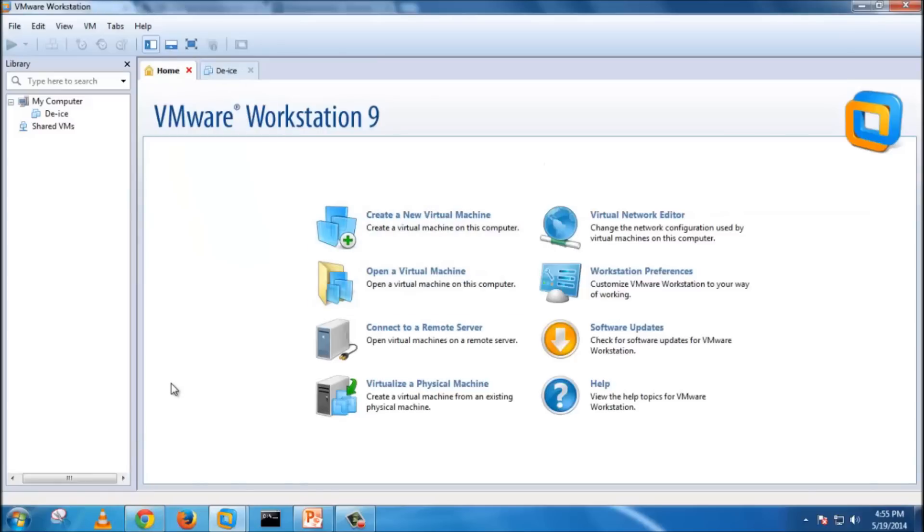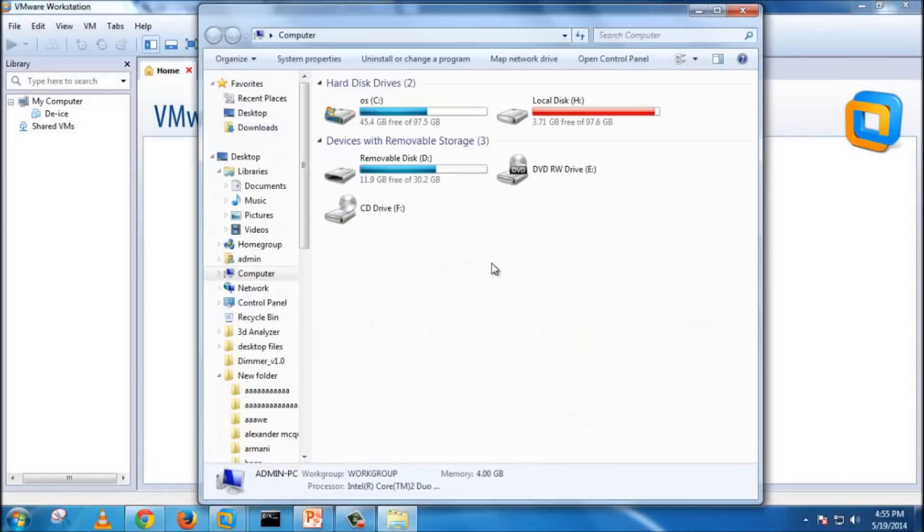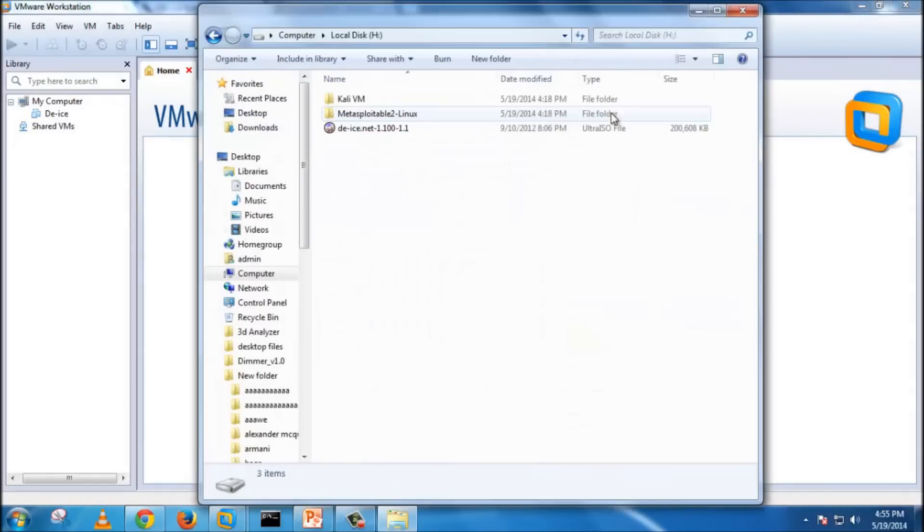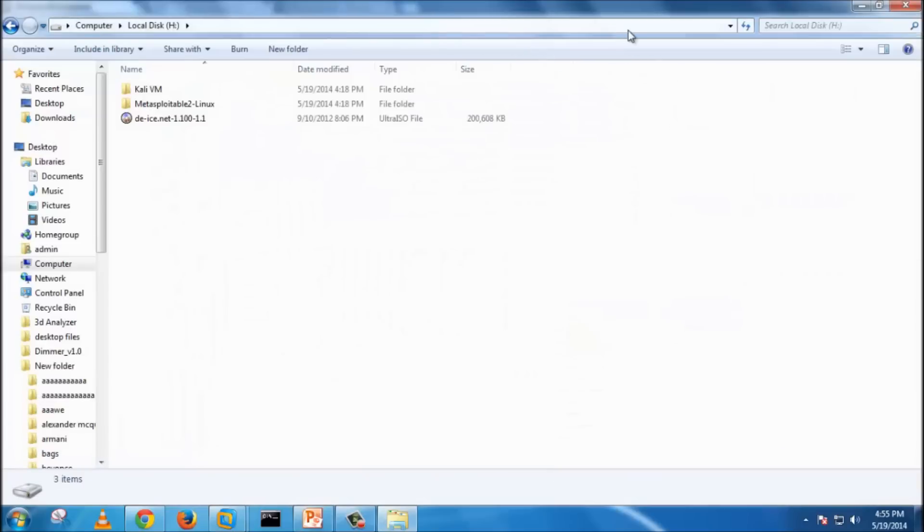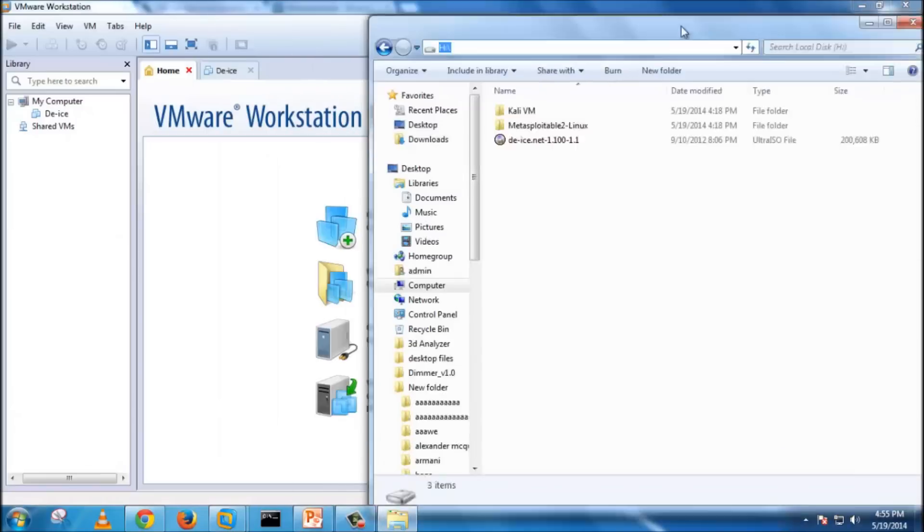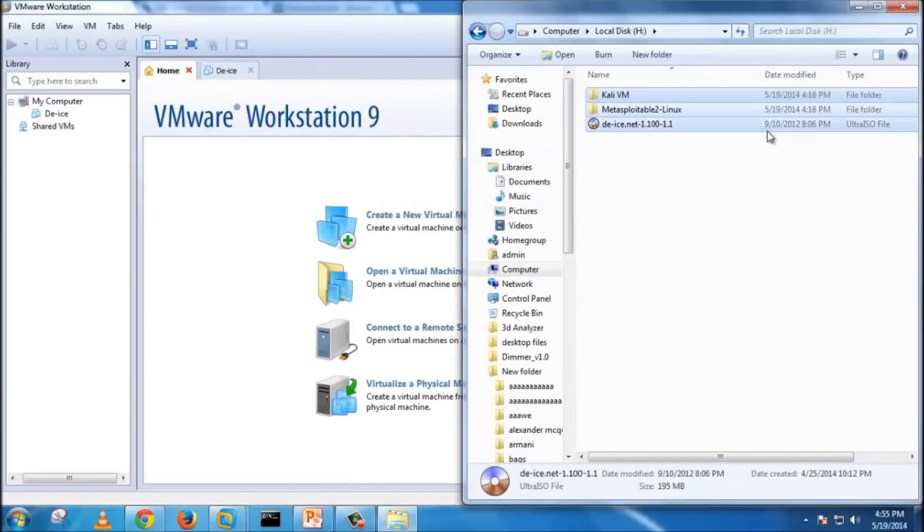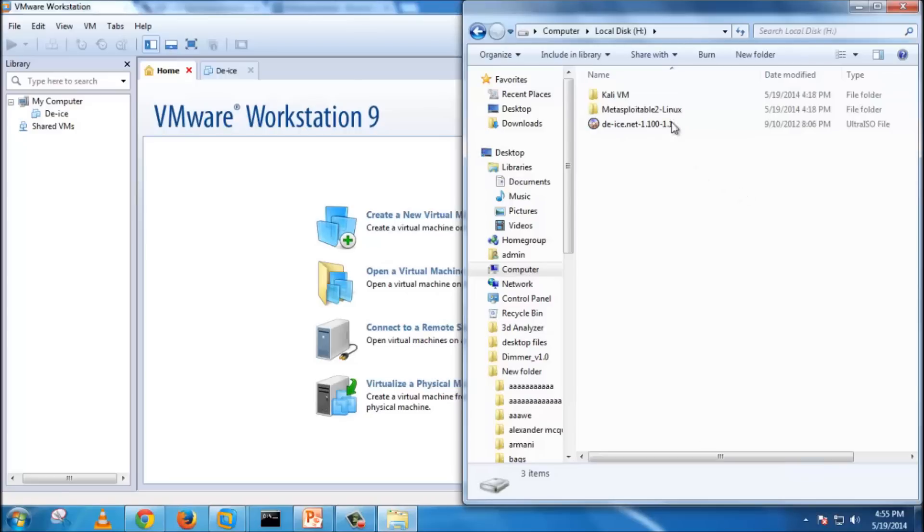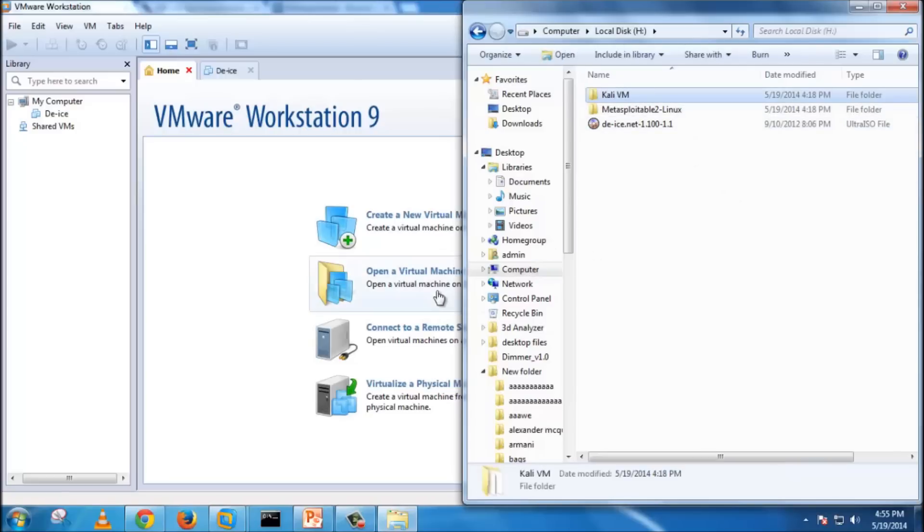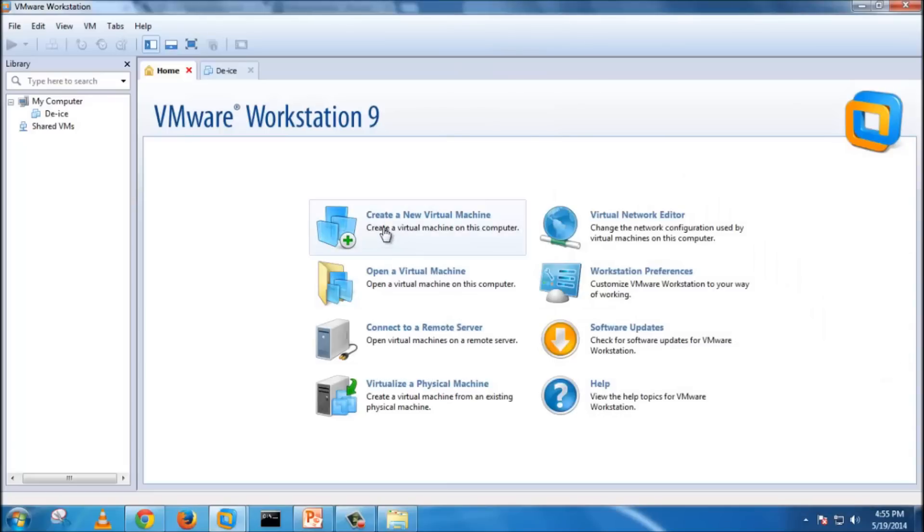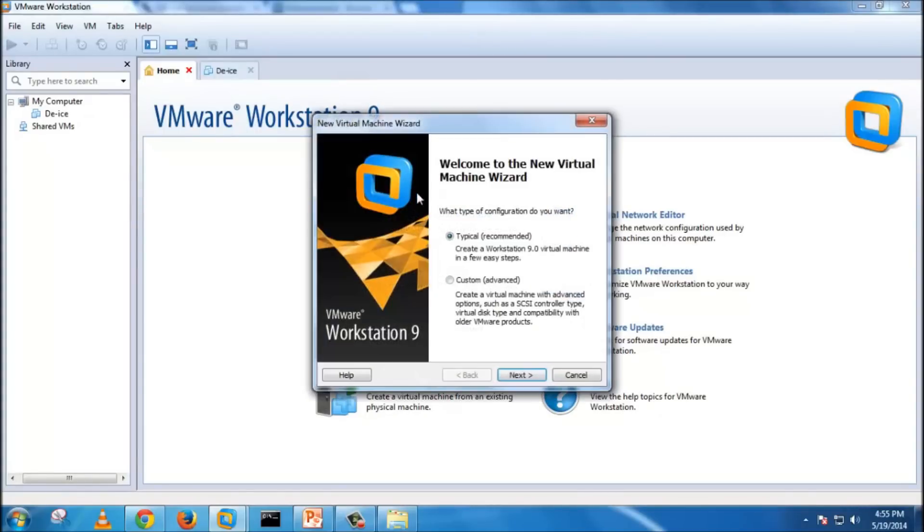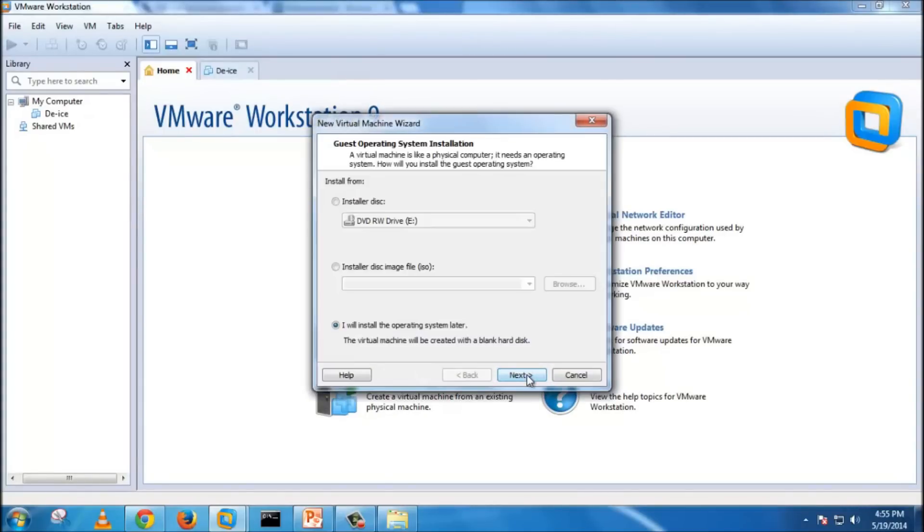The next thing we would be adding is Kali Linux. For this tutorial, I don't have an ISO for Kali Linux. I have a virtual machine here. I'm not going to use create new virtual machine. I'm going to select the open virtual machine option. But if you have an ISO, you can just go to this option and give the ISO extension path here.